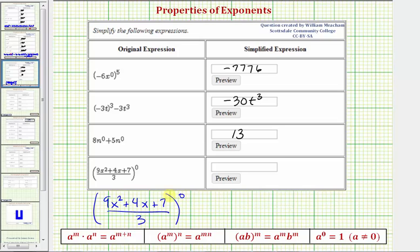For our last example, we have the quantity nine x squared plus four x plus seven, divided by three, all raised to the zero power. We know any non-zero base raised to the zero power is equal to one, so there's no reason to try to simplify inside the parentheses — we know all of this will equal one. I hope you found this helpful.